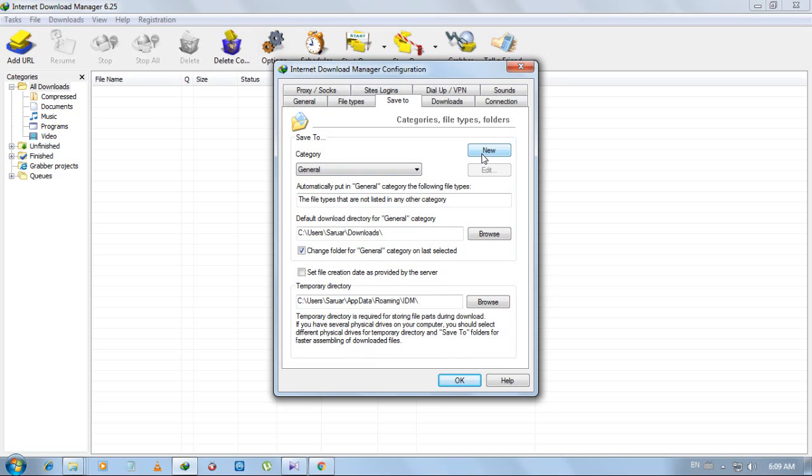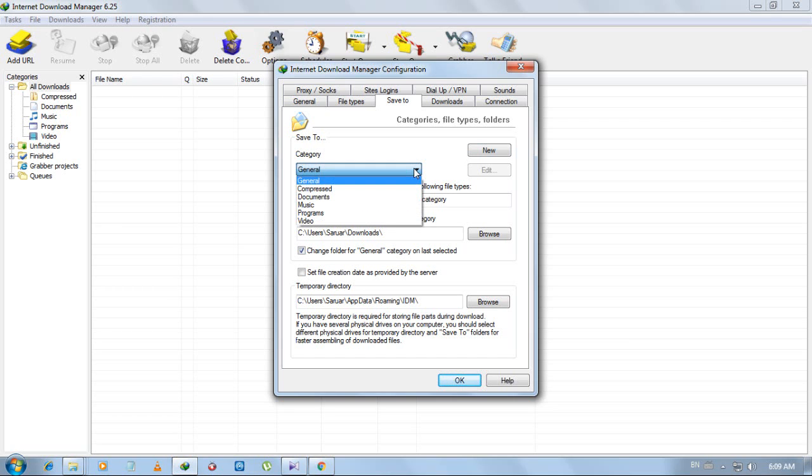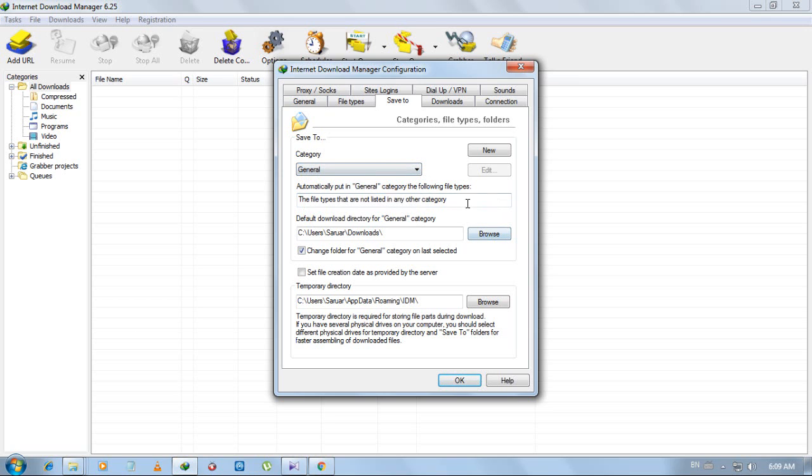You can add file category here. There are some file categories like general, compressed, documents, music, program, and video. You can choose file location for each of these categories. For general files, you can change your download location by clicking browse.